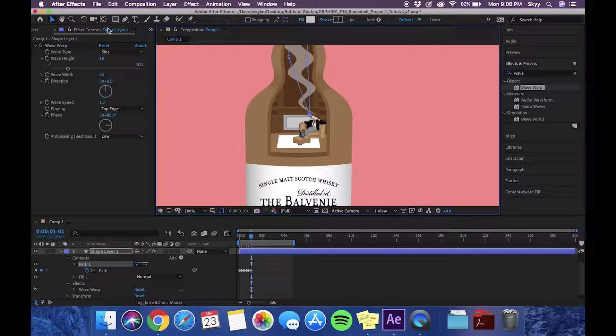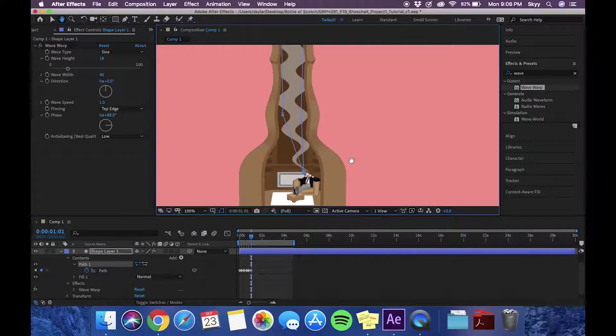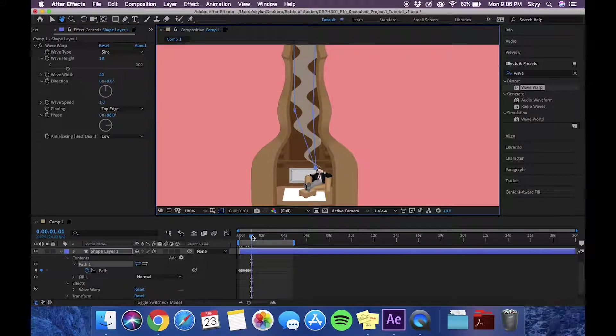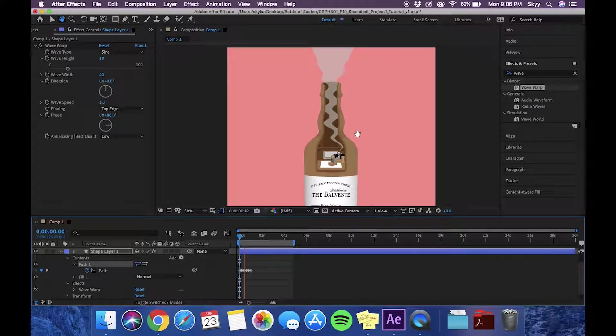Now I'm just going to demonstrate why we adjusted those bottom points and what happens if you do not adjust them.